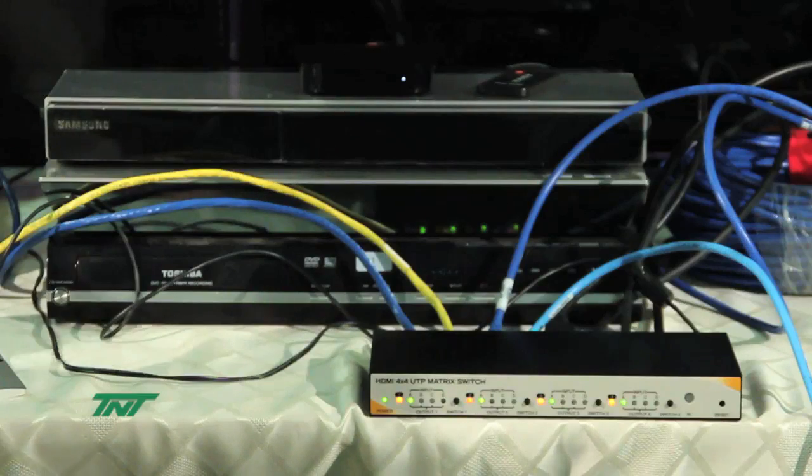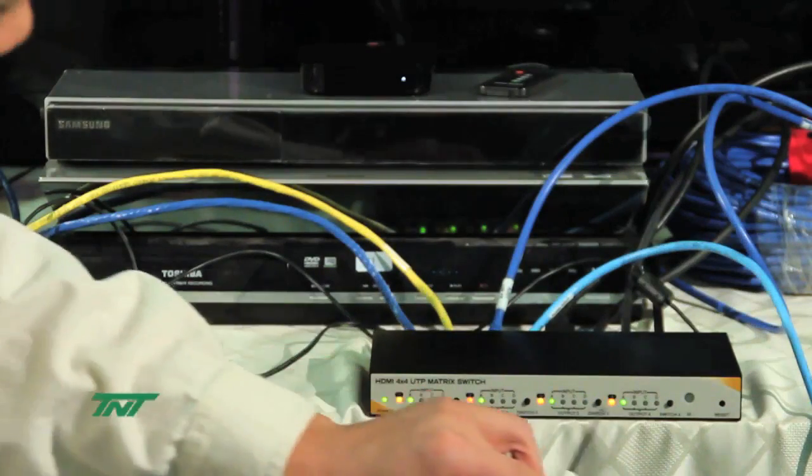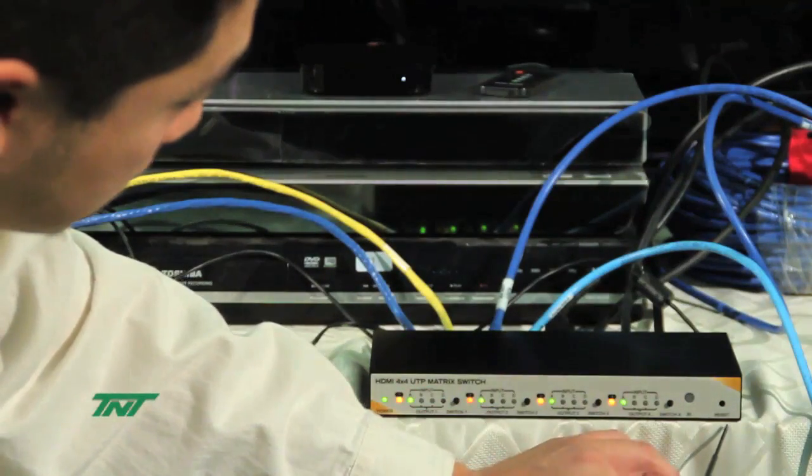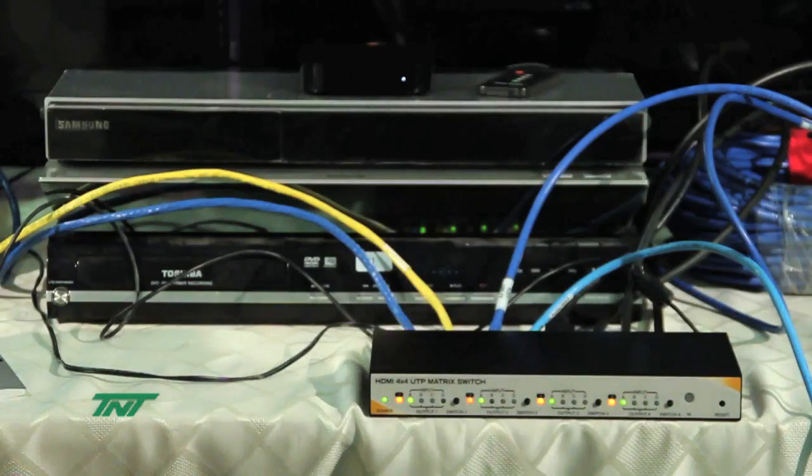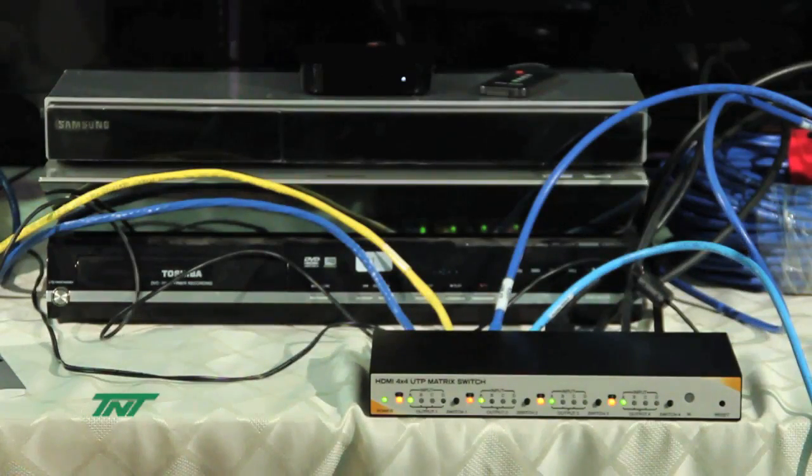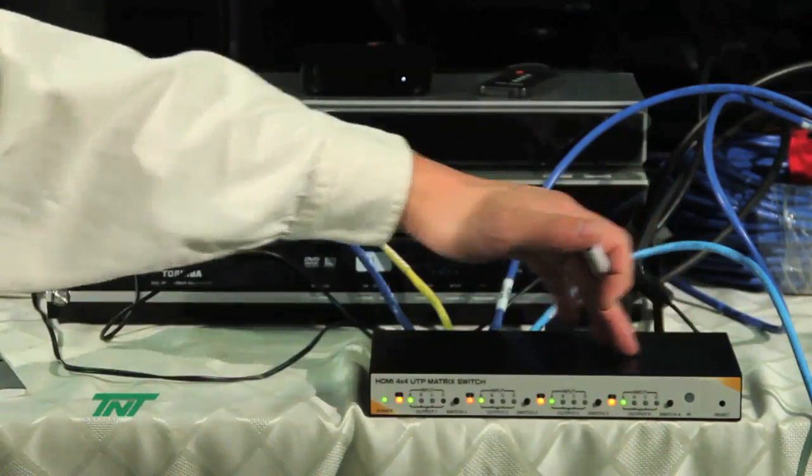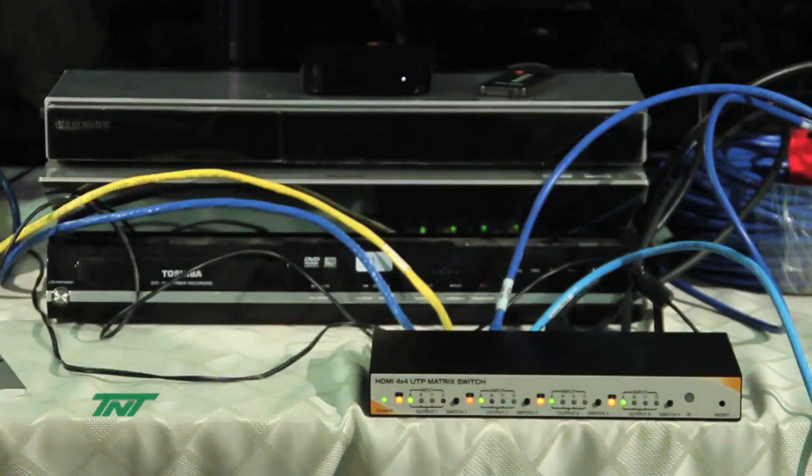Another thing you'll notice right here is the reset button. If you have any problems with the unit, you can hit the reset button and it will refresh everything. It will be like turning it on and off again.